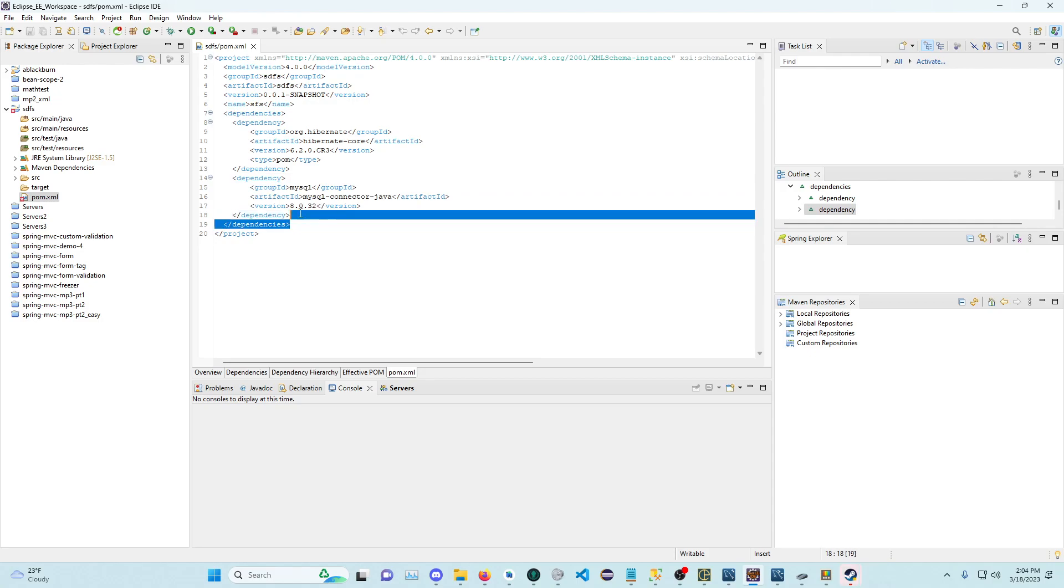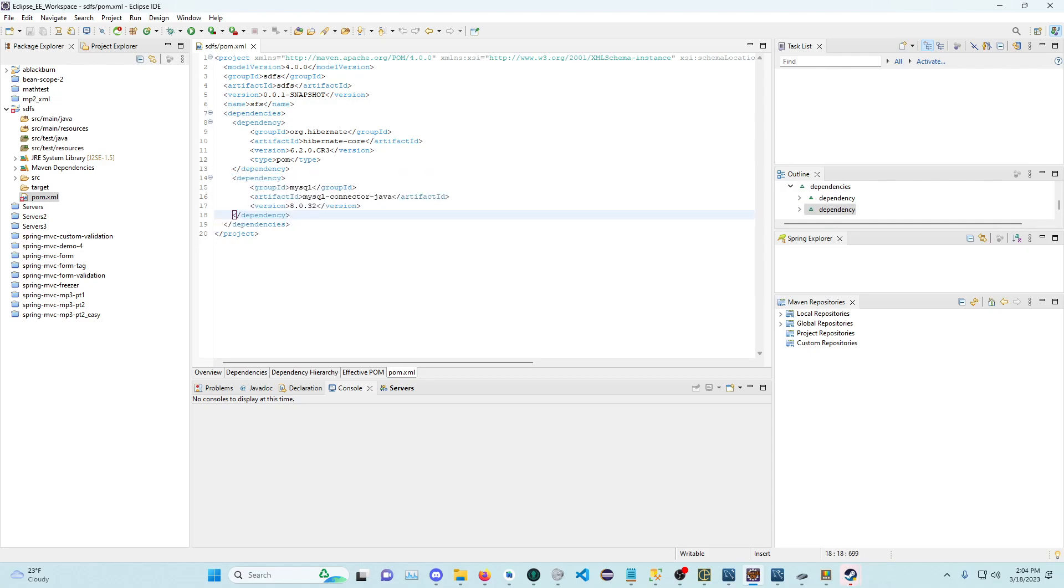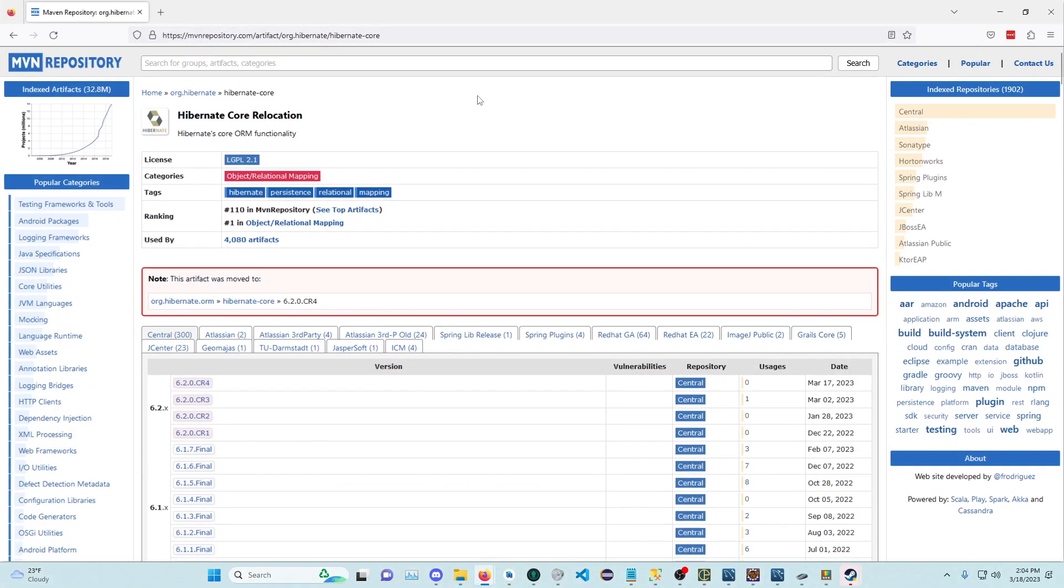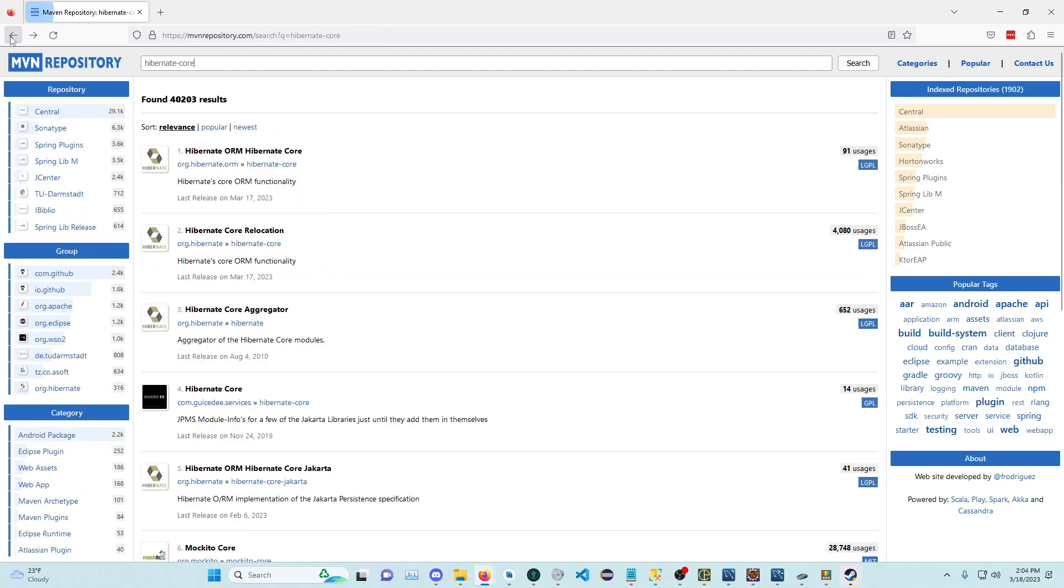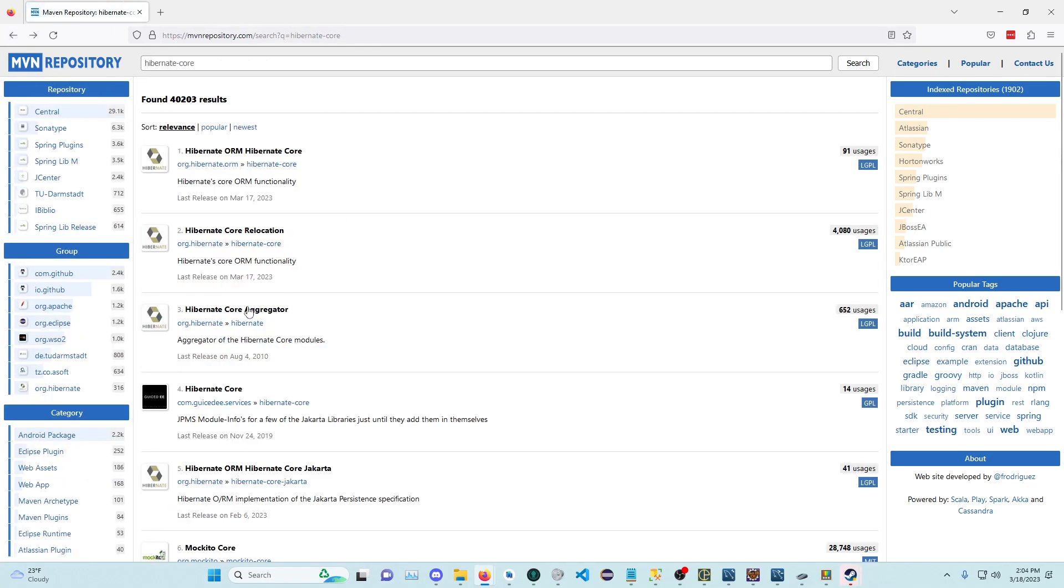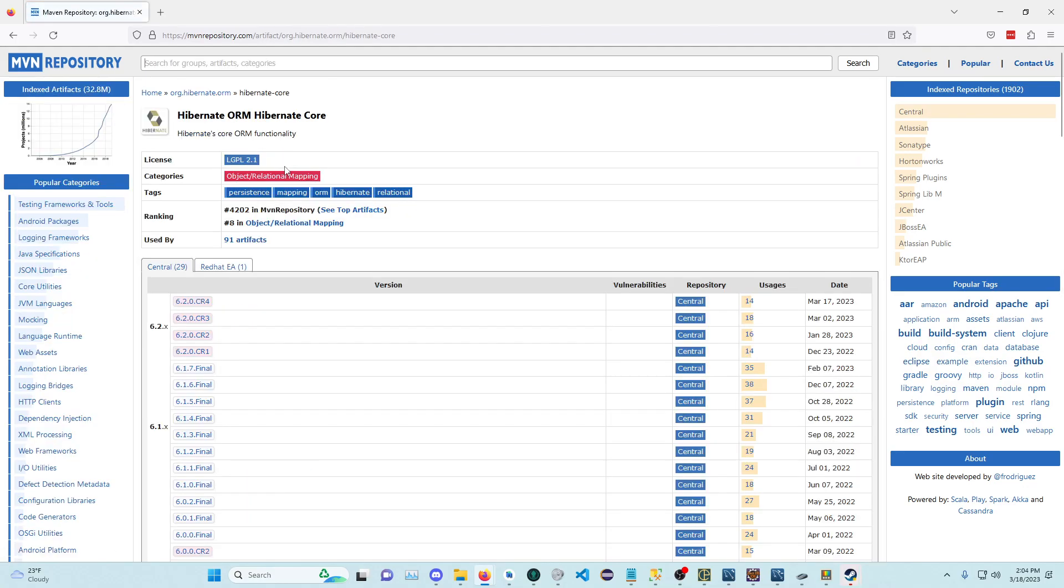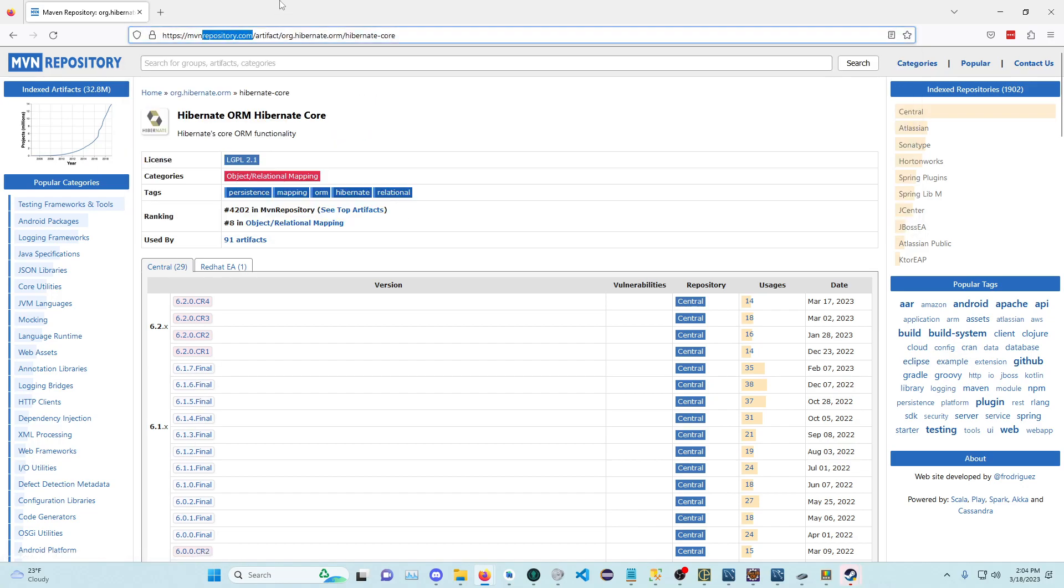You know, you could manually go onto Maven's website, like here. You're searching for dependencies like Hibernate Core. I don't know why this is called relocation. I don't know what that means. Let's just click one. You're on Maven's repository.